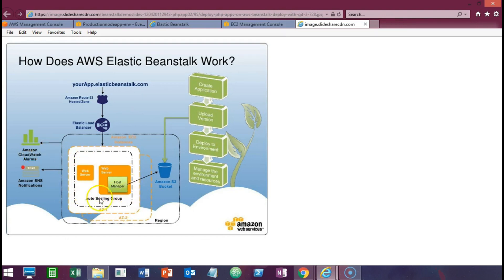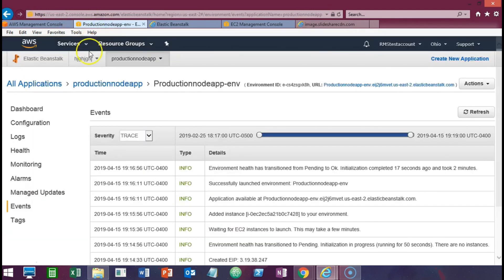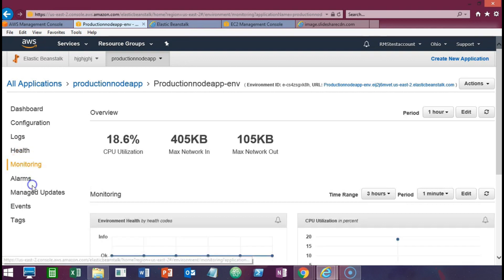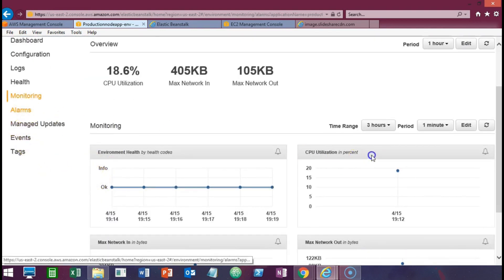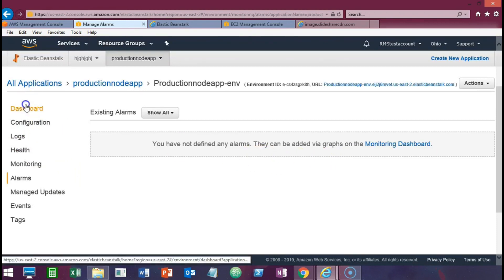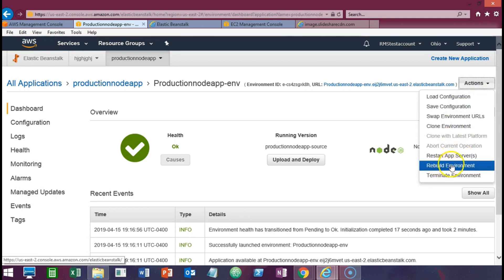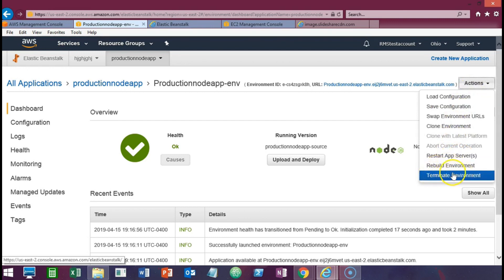Our web server is sitting within the auto scaling group, we have a host manager on the web server managing the environment and resources, and everything is being done through Elastic Beanstalk. When you're in the Elastic Beanstalk environment you have all the events, the ability to make configuration changes, view log files, health checks, monitoring, and alarms. From the dashboard you can also restart the servers, rebuild the environment, and terminate your entire web service environment.